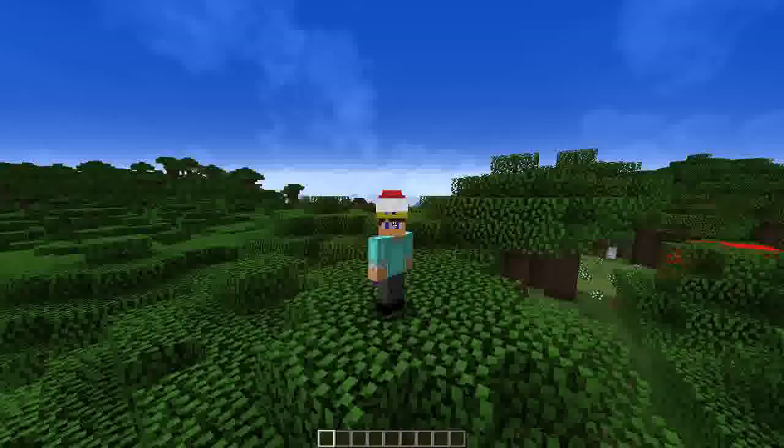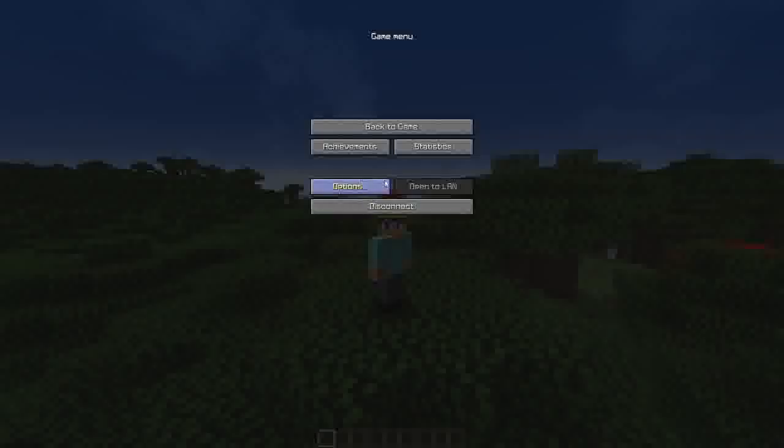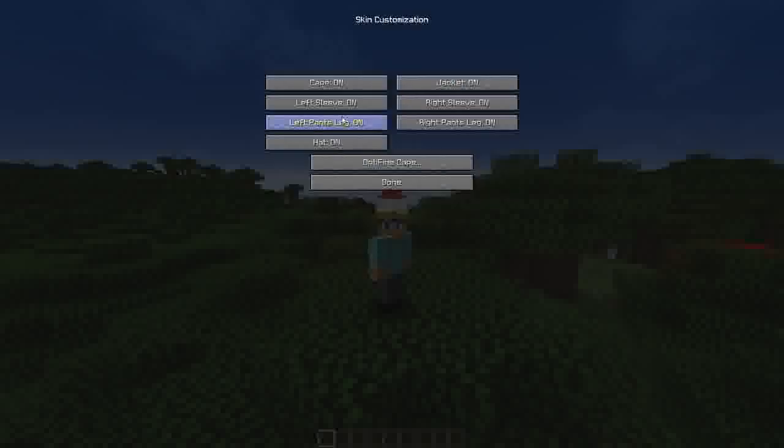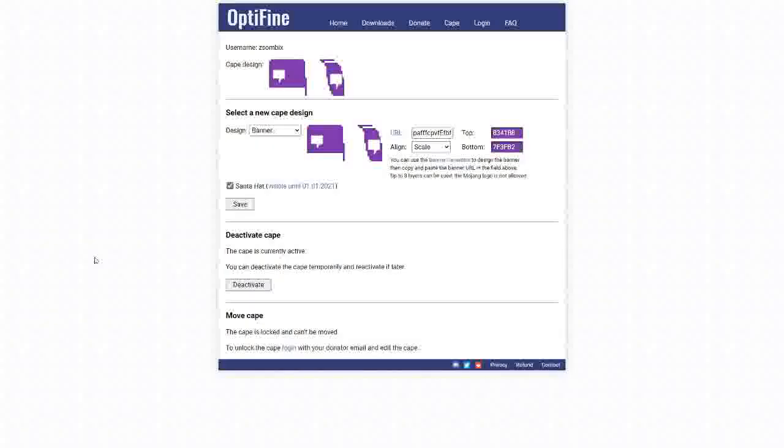Also, there is an option if you go to options and skin customization, you go to Optifine cape. So if you select open cape editor, you will go to this website.